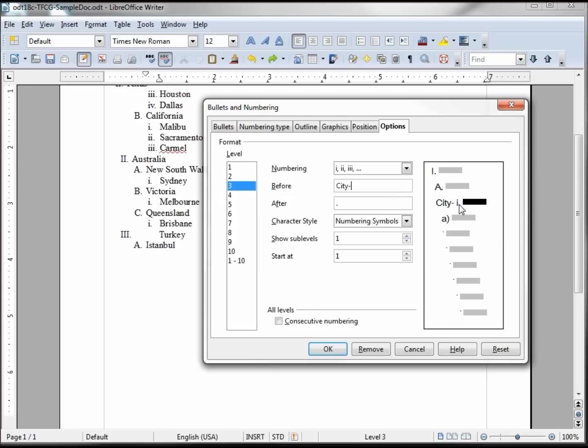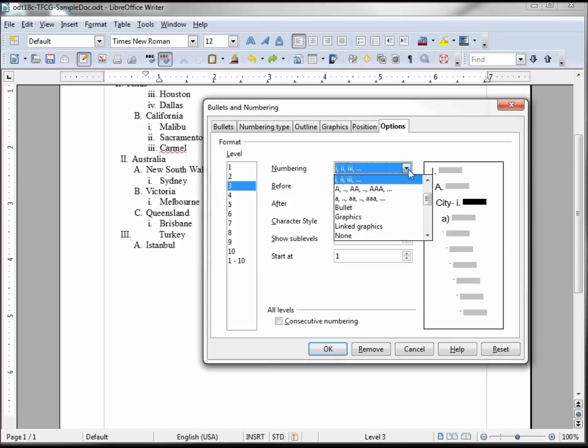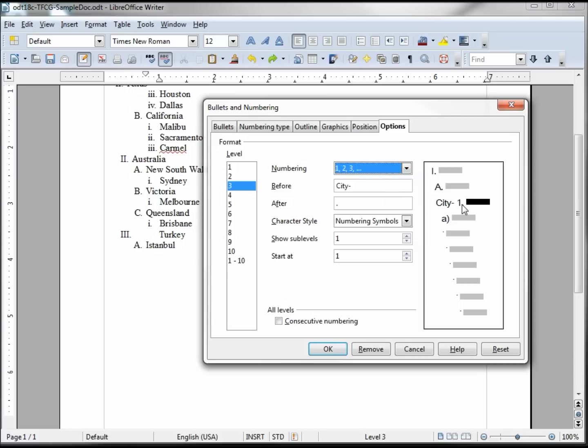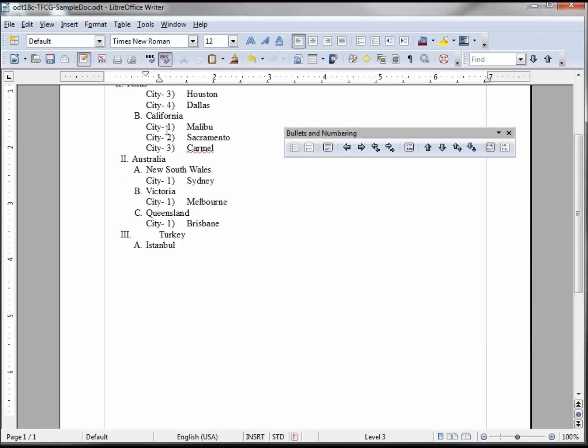Then changing the I, maybe I want to make that a number, so we'll say city number one, city number two. And instead of a dot we're going to change this to a right parenthesis. Clicking OK we can see city one Malibu, city two, city three.